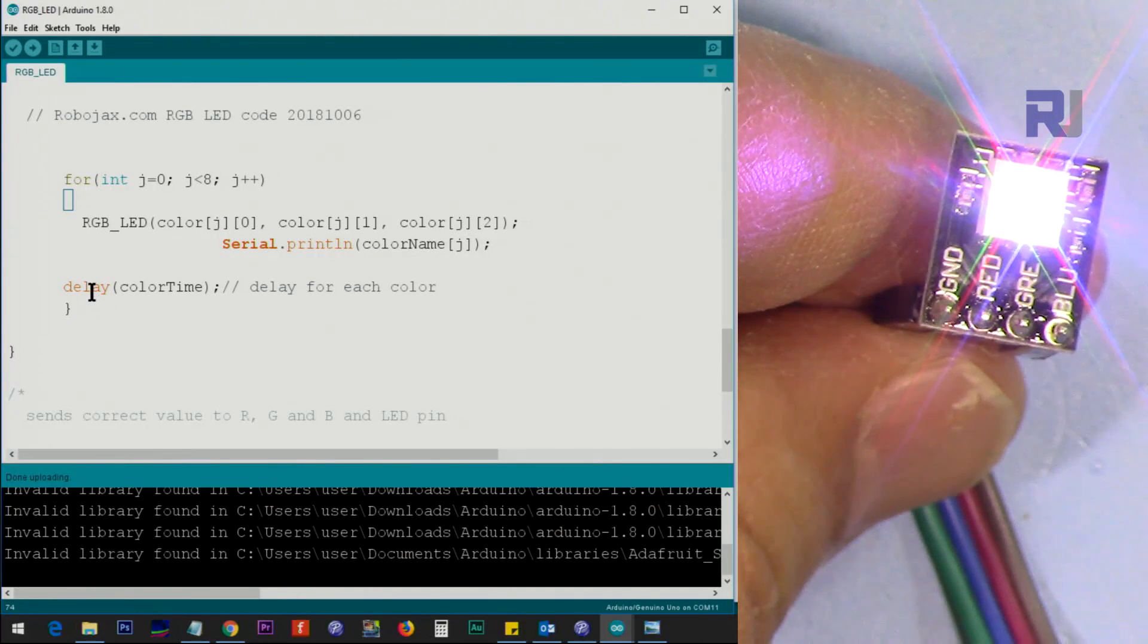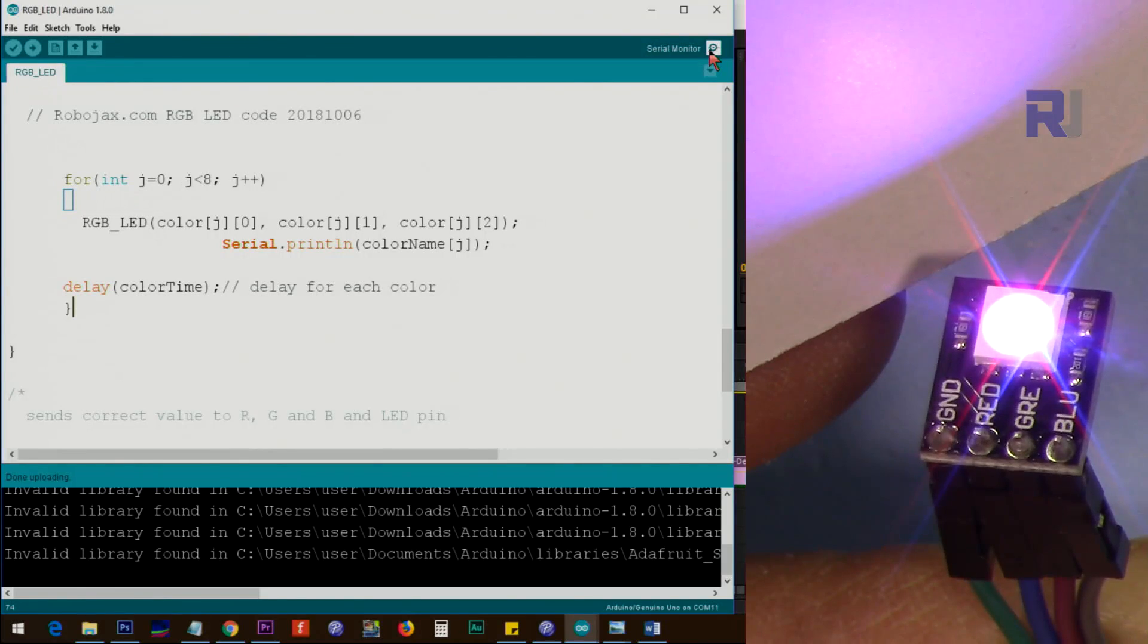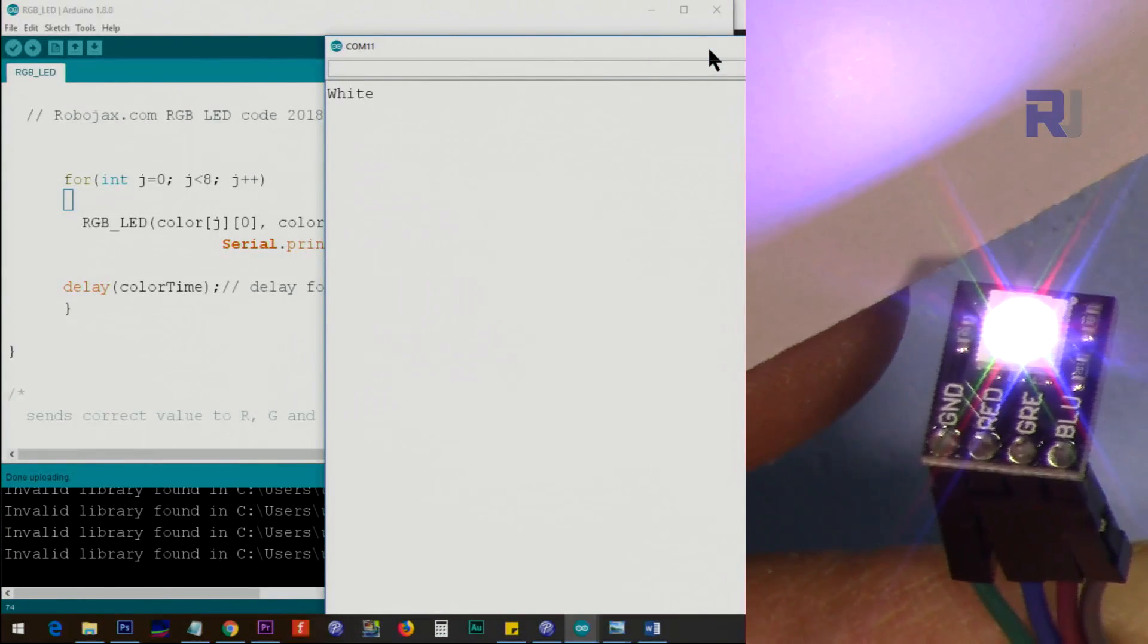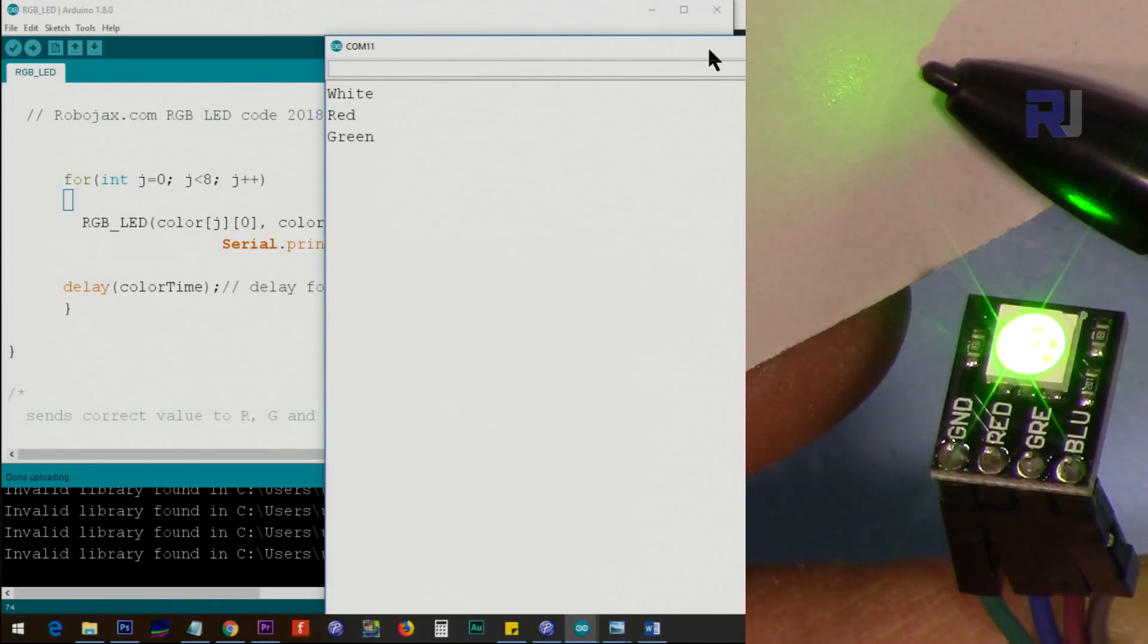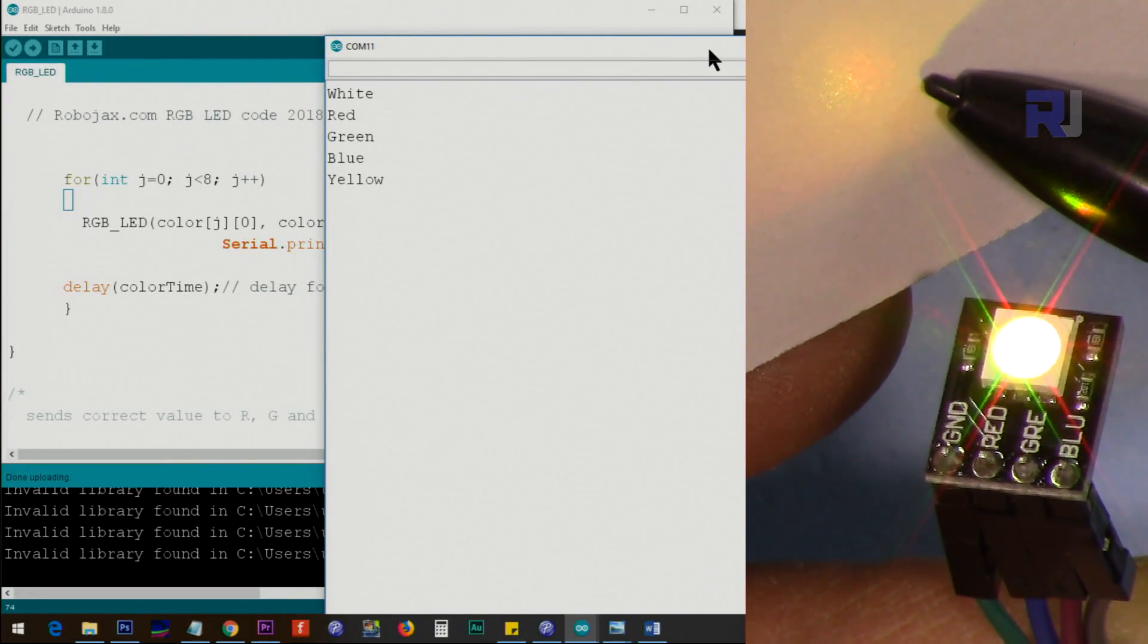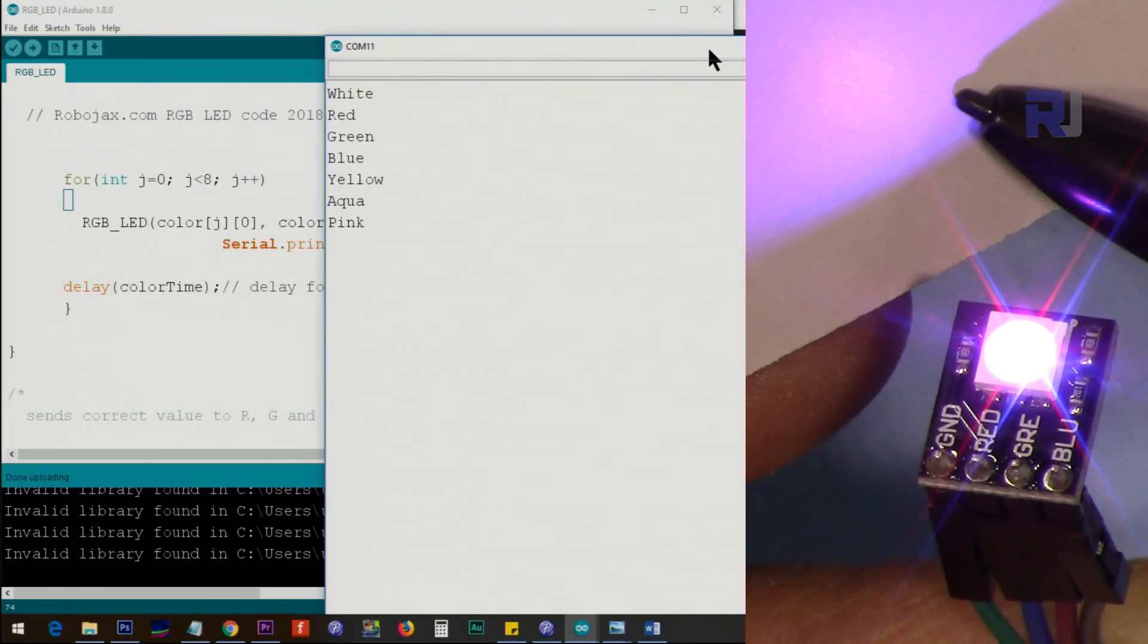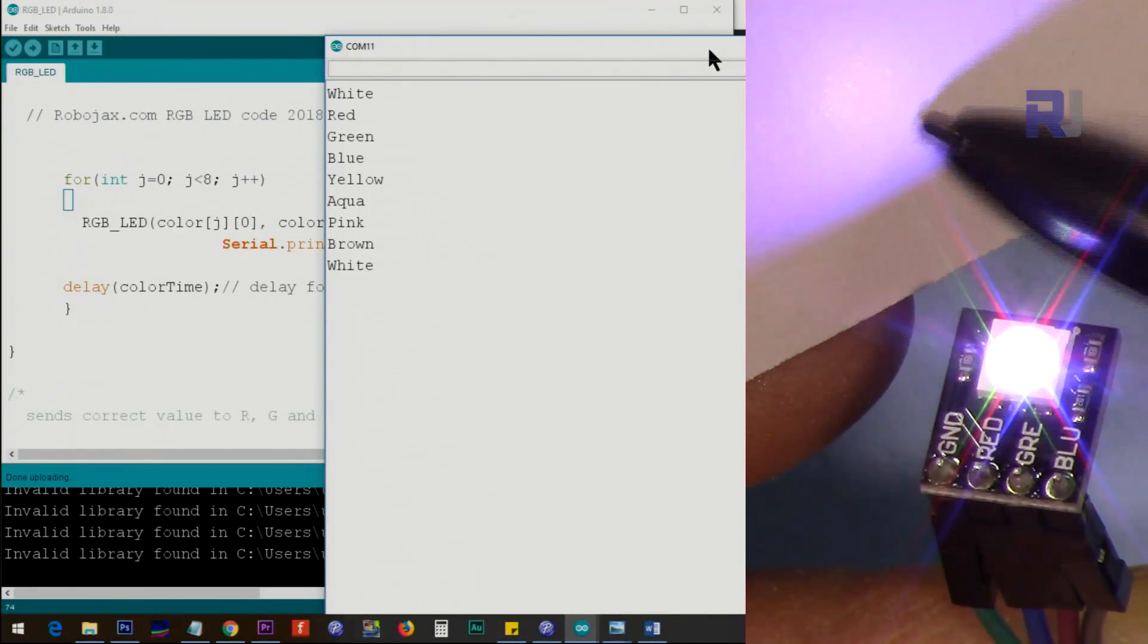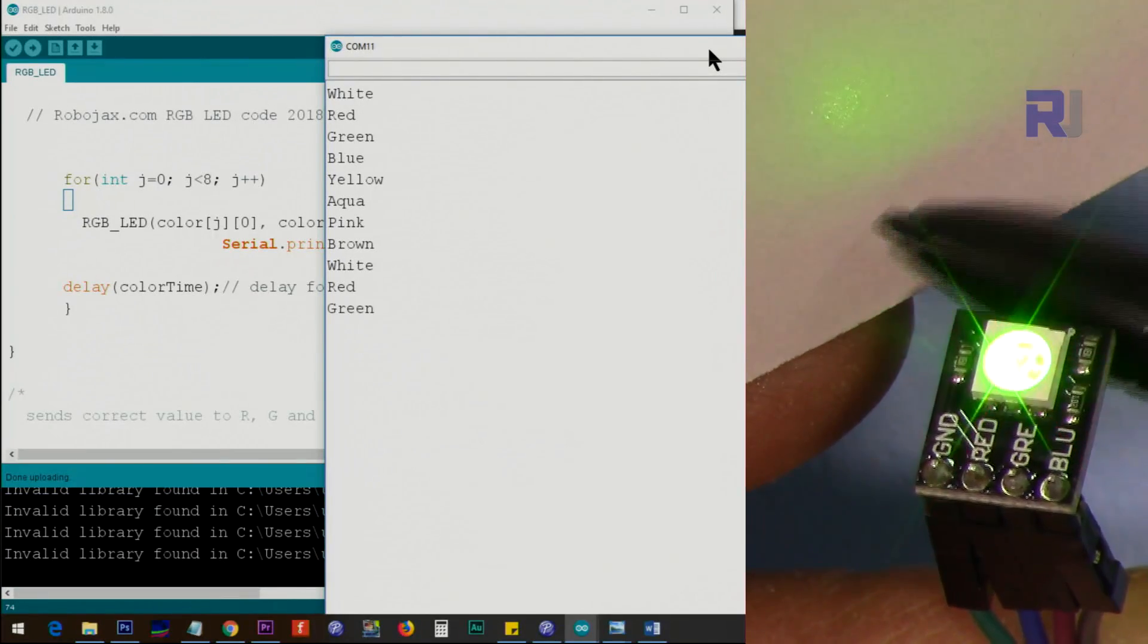Let me now demonstrate the colors. The system is starting. As you can see it shows white, red, green, now blue, yellow, aqua, pink, brown.